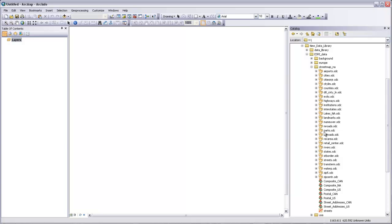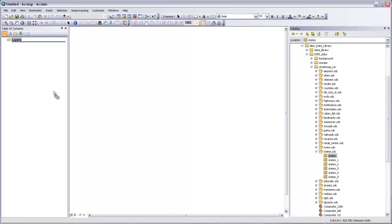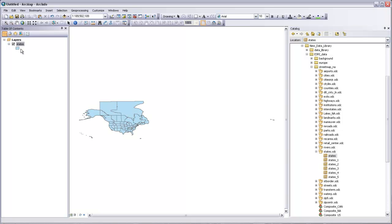Let's go back up and go to states. If I click on the little plus, you can see there are a couple different versions of this file. I'm just going to take the top one and drag it over from the catalog window into my table of contents. If I drop it under layers, you'll see that it shows up as a data layer with states, symbolized by these blue areas, and it also shows up in my map view. I can see all the U.S. states and also all the Canadian provinces.